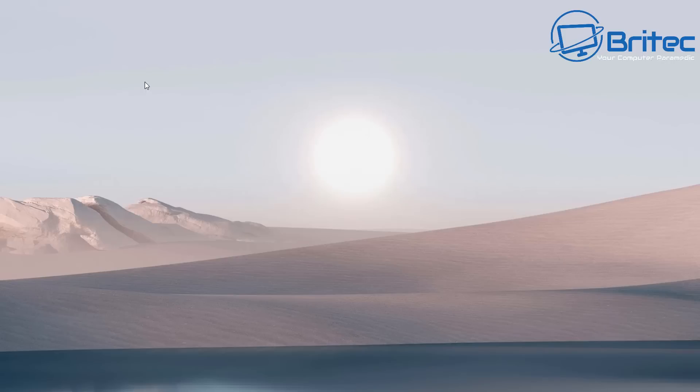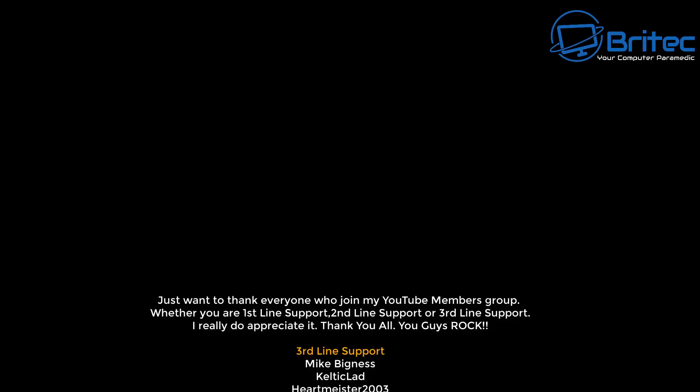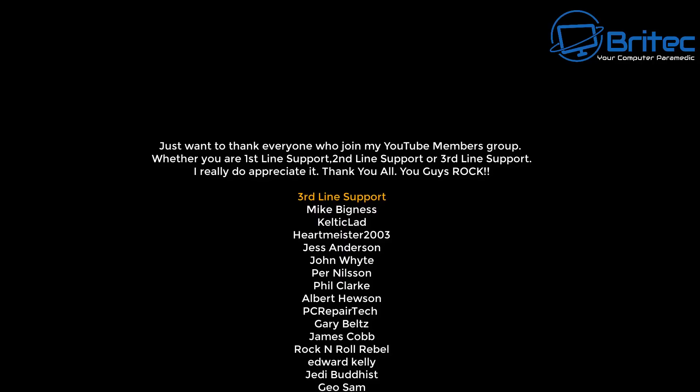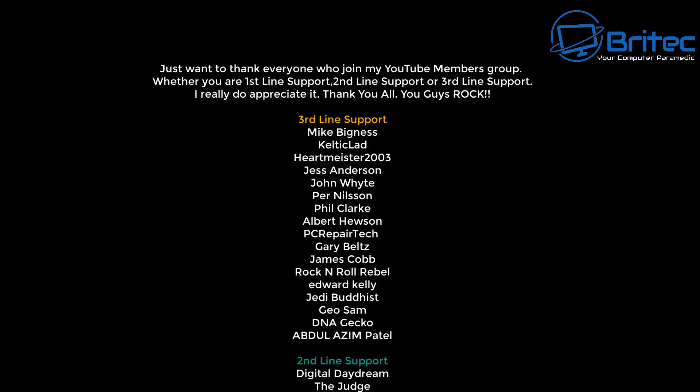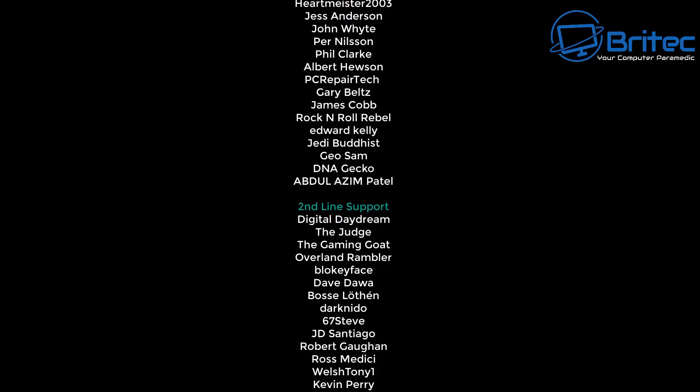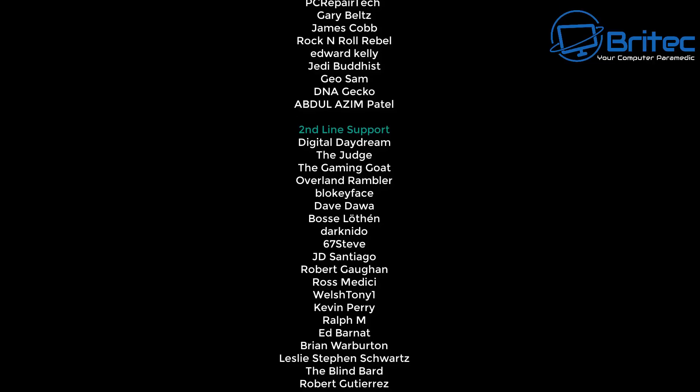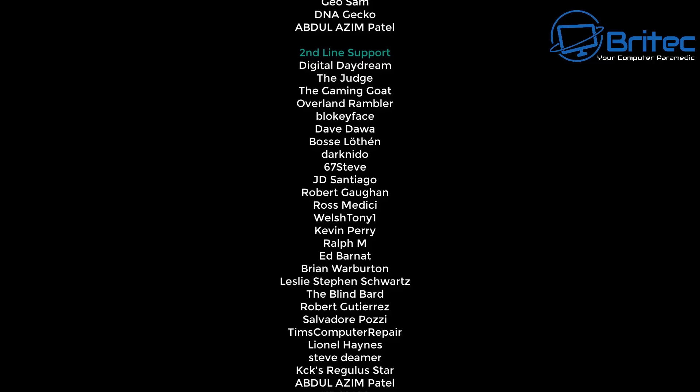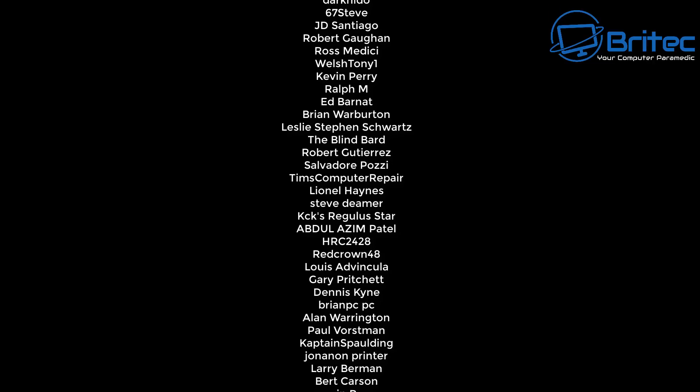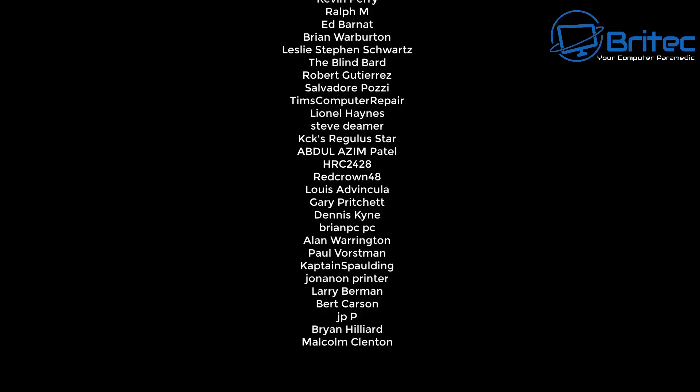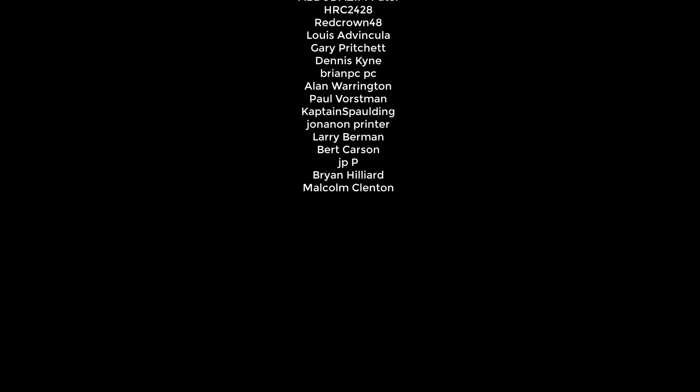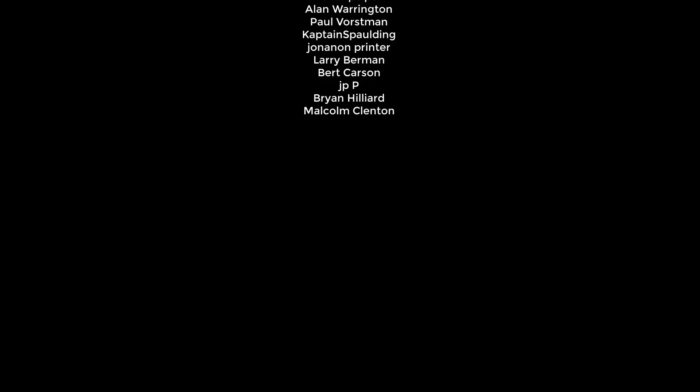But that said, I think that's going to be about it for this video. Hope this video has been some sort of use to you. Let me know in the comment section below what your thoughts are on defragmenting and also whether you didn't know about this sort of stuff. I'll be interested to read your comments. My name has been Brian from brightechcomputers.co.uk. Just want to say a quick shout out to all my YouTube members - I appreciate the support. I'll catch you in the next video or I'll see you on the Discord server for a chat. Bye for now.